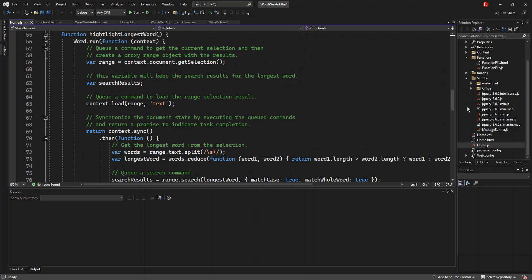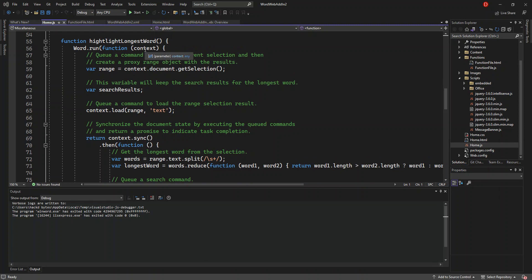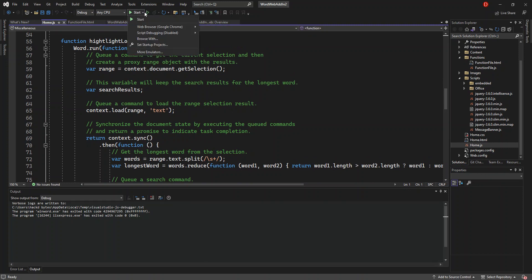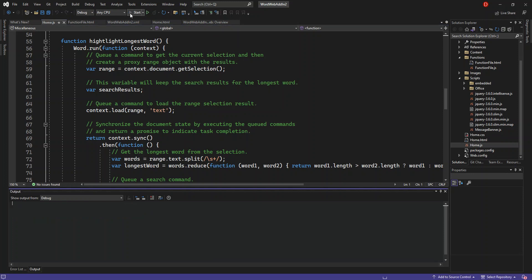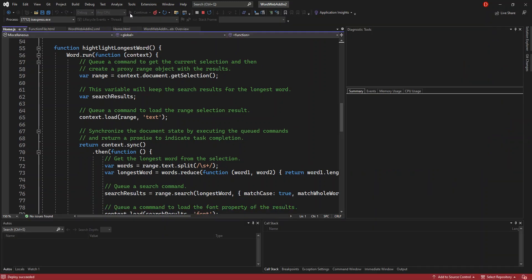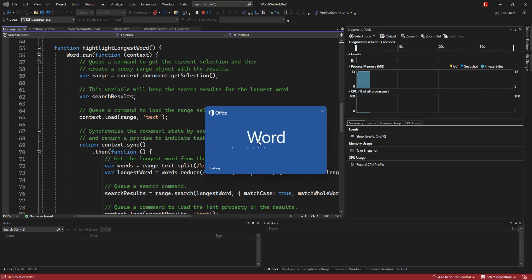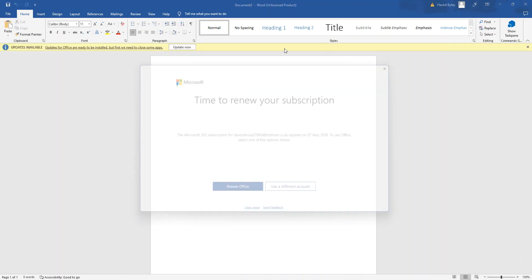So there's nothing really complex going on here — it's a boilerplate. Let's see what actually comes out of it. We can click F5 or click the Start button to run it. We're going to use Microsoft Edge. So we click Start, and this actually opens a new Word document.